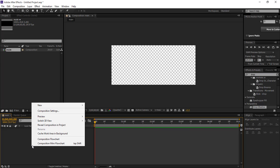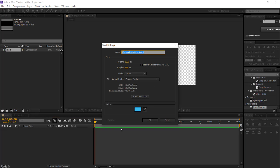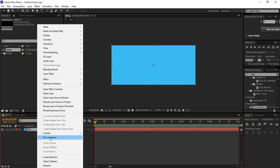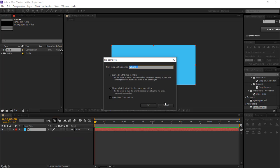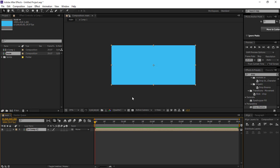Then we create a new solid and then we precompose it and change the name.